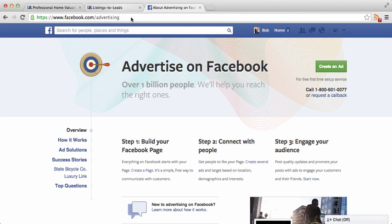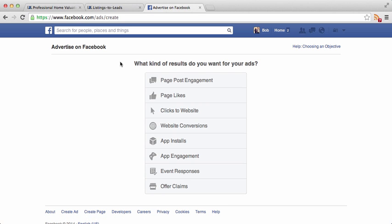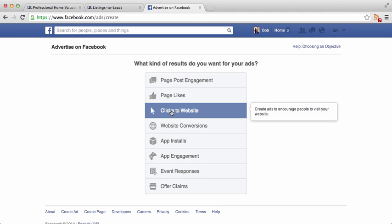We're here on the Facebook advertising page — facebook.com/advertising — and we need to be logged into our own Facebook account. We're going to start by clicking 'Create an Ad.' The first thing Facebook is going to ask us is what do you hope to accomplish with this particular ad? In our case, we're hoping to drive interested potential sellers — or at least people interested in figuring out the value of their home — to a landing page or squeeze page that easily allows us to grab important information from them. So we're going to do 'Clicks to Website.'